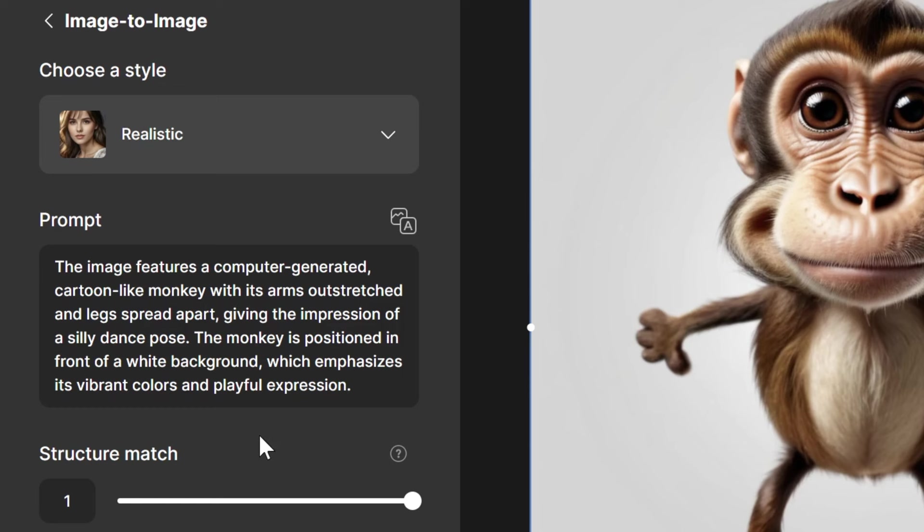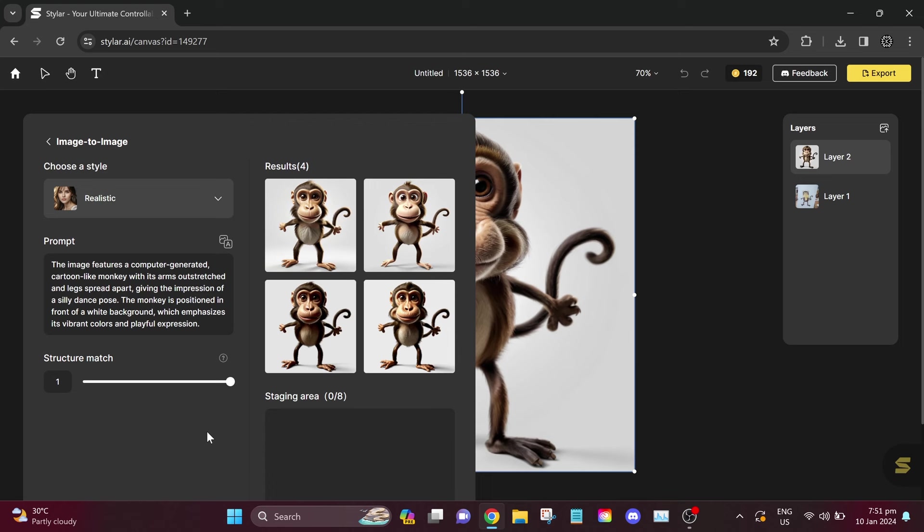The image features a computer-generated, cartoon-like monkey with its arms outstretched and legs spread apart, giving the impression of a silly dance pose. The monkey is positioned in front of a white background, which emphasizes its vibrant colors and playful expression. After changing your prompt, click Stylerize.